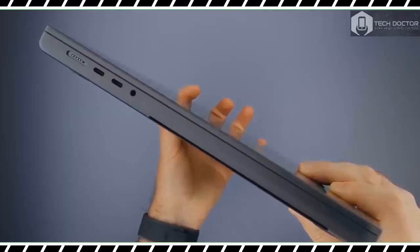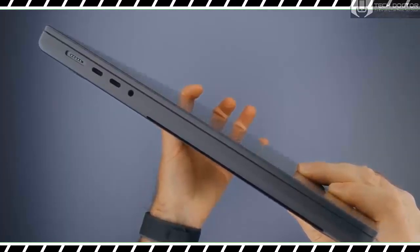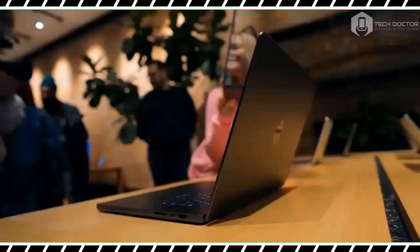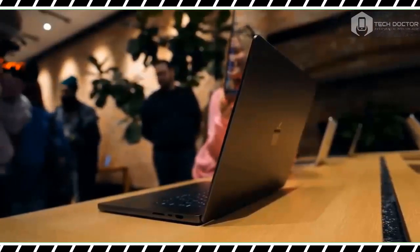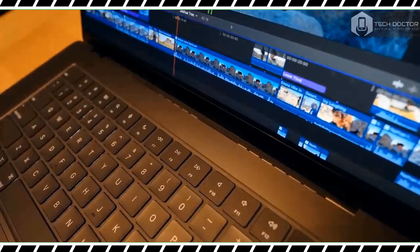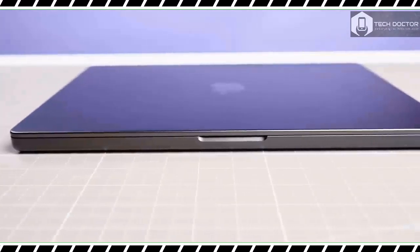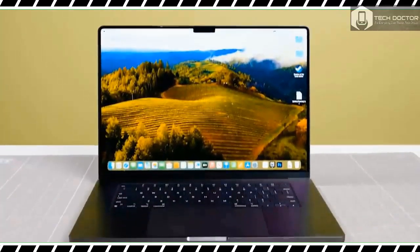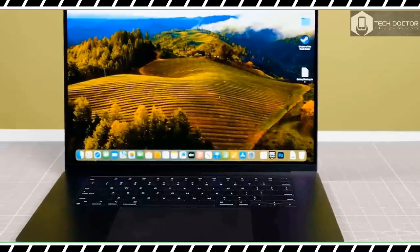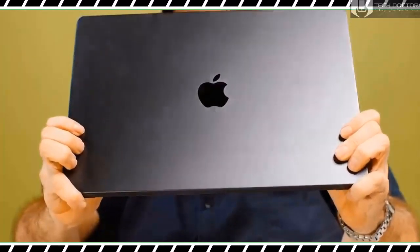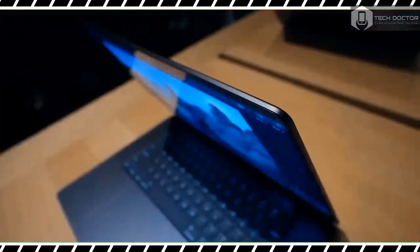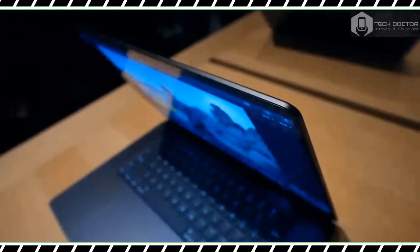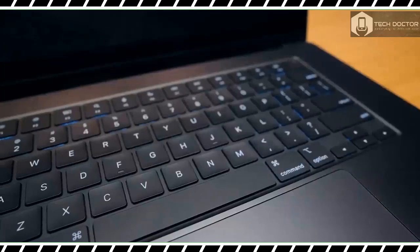Other than the new space black color that diminishes fingerprints, the latest MacBook Pro 16-inch is virtually identical to previous models. That means you still get a gorgeous 16-inch Liquid Retina XDR display, plenty of ports, and a sleek, sturdy design. But there's a whole lot of power underneath the familiar chassis thanks to the M3 Max processor.